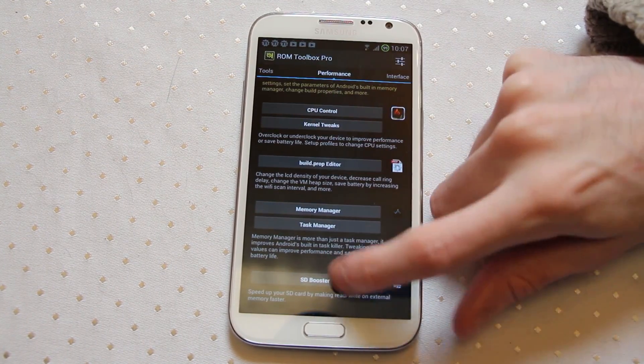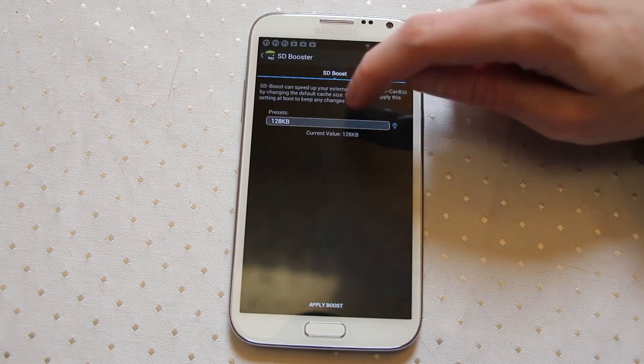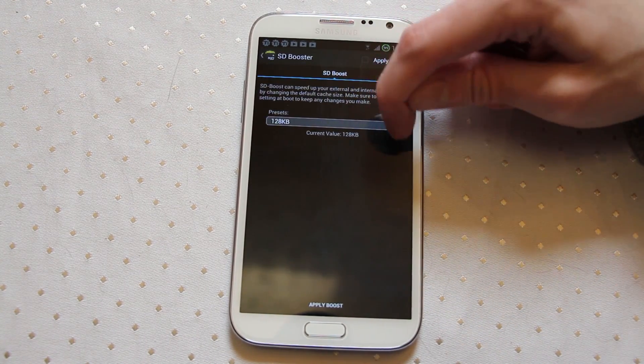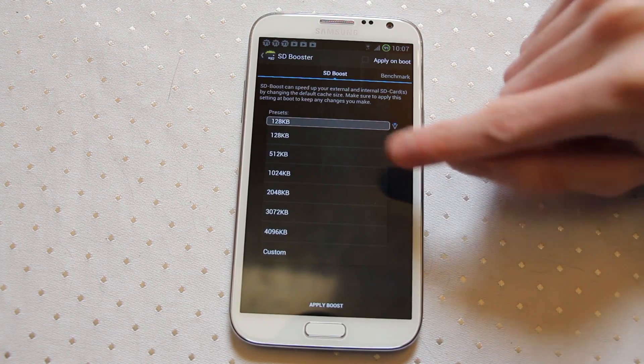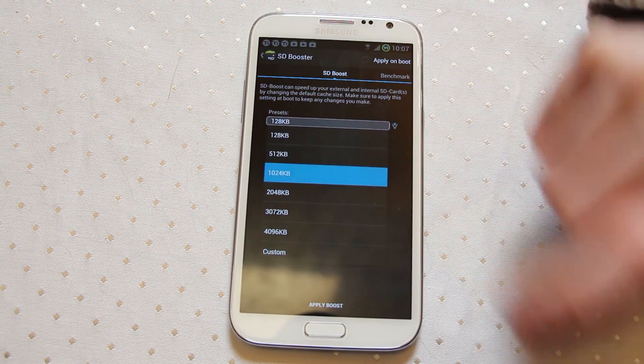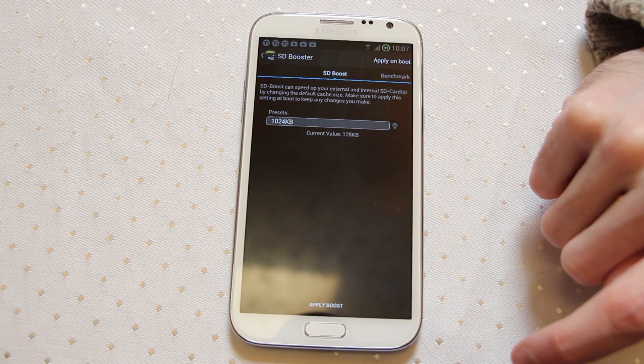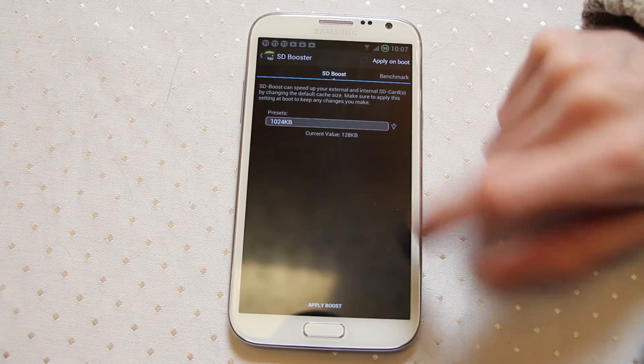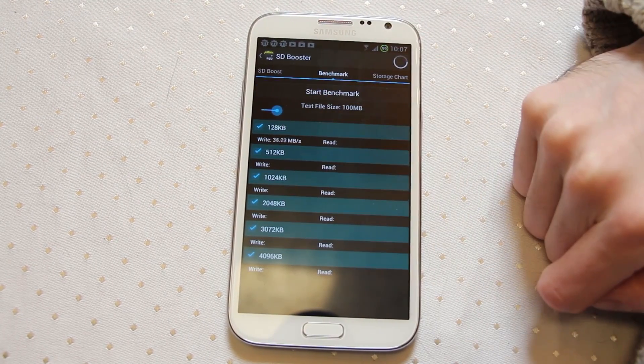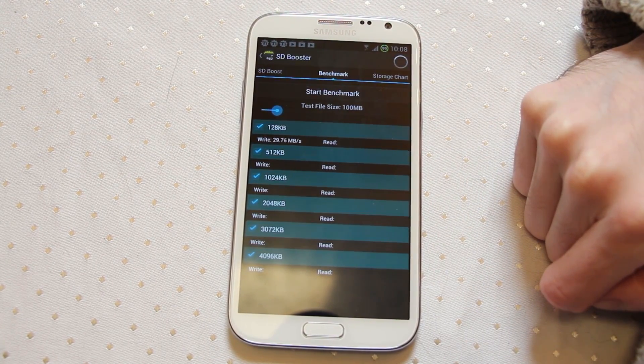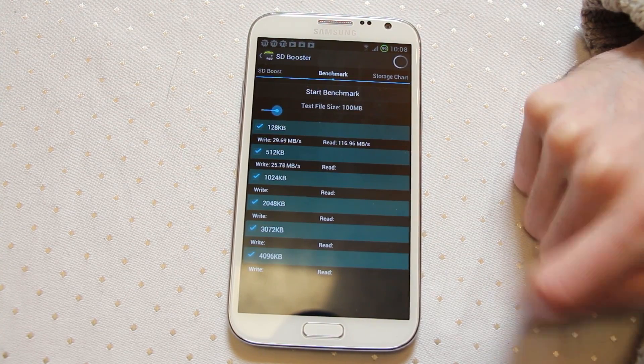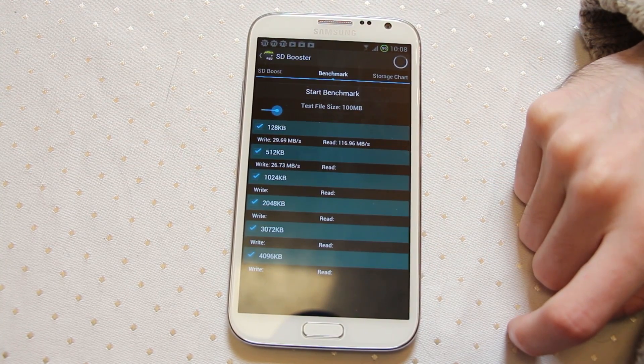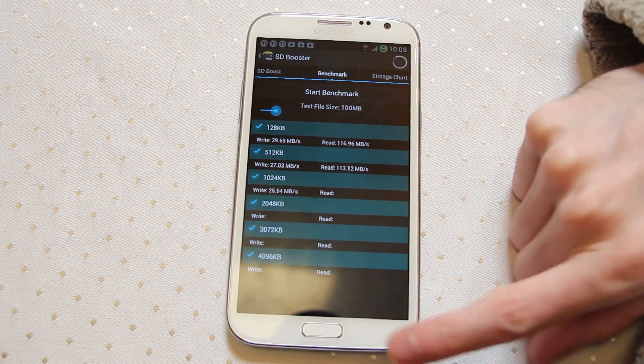SD booster, you can go into here and you can actually set the cache value. The higher the cache value the faster data will be stored and read back from the device. You can then run a benchmark if you want and it will calculate which setting you should probably be using. I tend to find one meg is more than ample and does quite a good job.